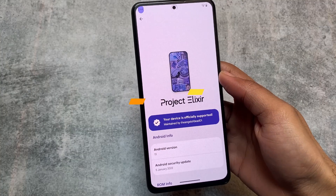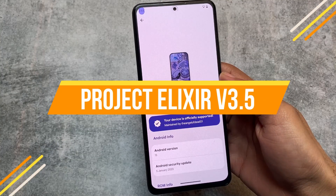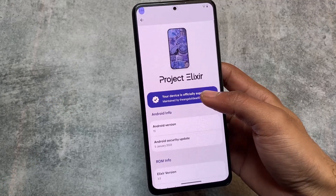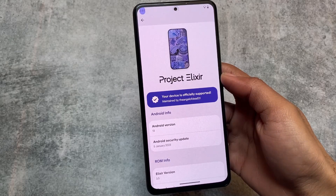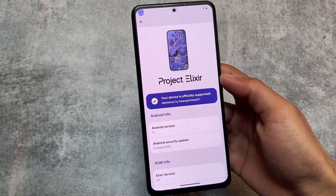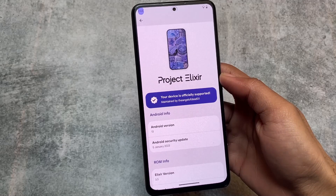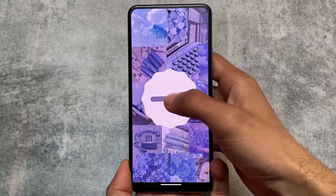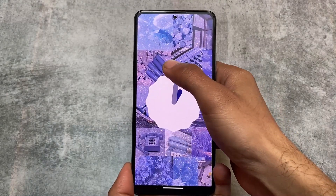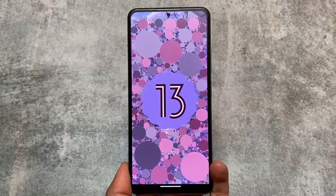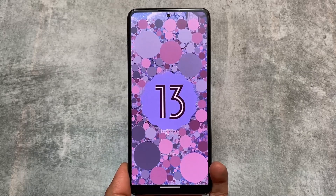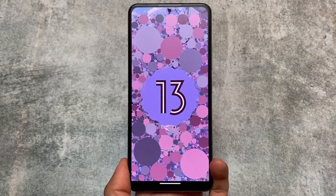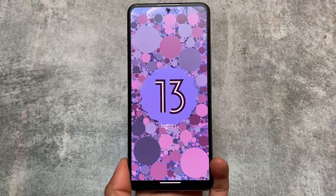The new update of Project Elixir version 3.5 is here with the latest security patch. I'll cover the changes, changelog, everything that's included, what's not, what's good, what's not — everything in this video. Stay tuned and make sure to watch till the end. I'm talking about the latest Android version, which is Android 13 while making this video, and this is version 3.5.